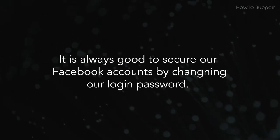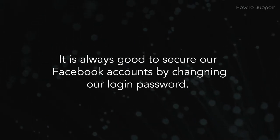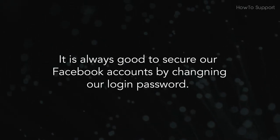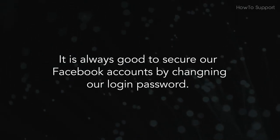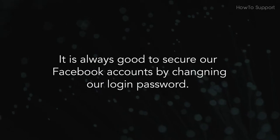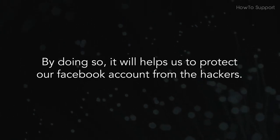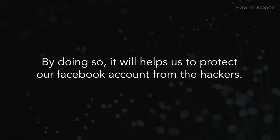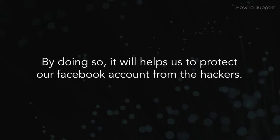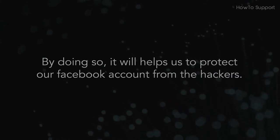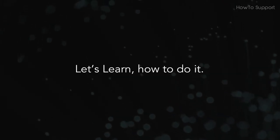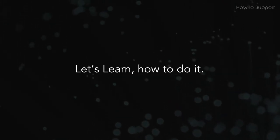It is always good to secure our Facebook accounts by changing our login password. By doing so, it will help us to protect our Facebook account from hackers. Let's learn how to do it.